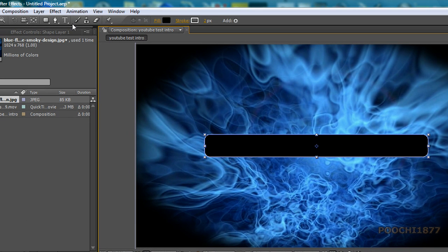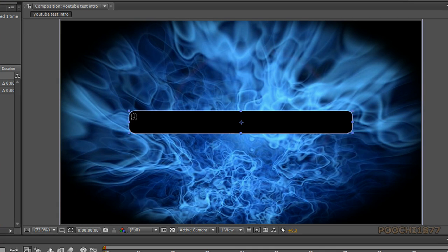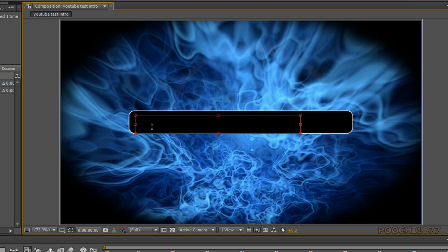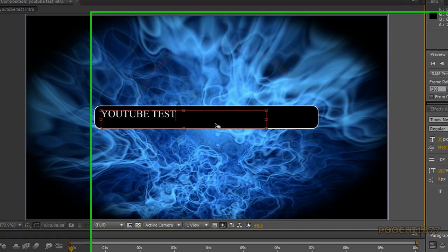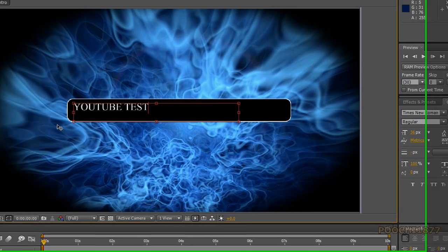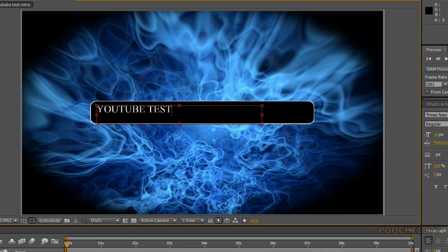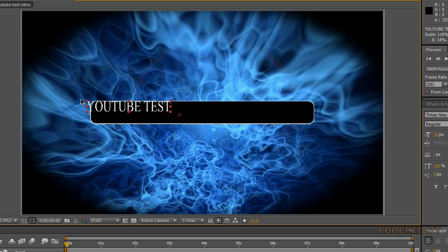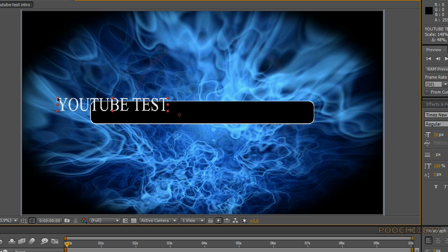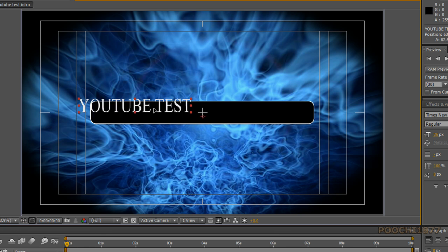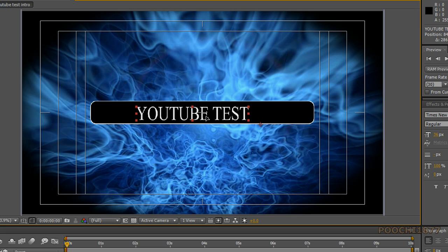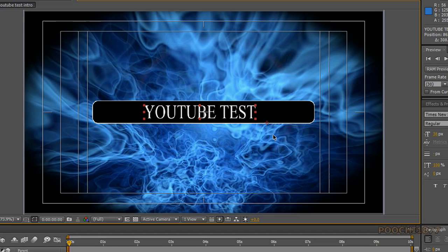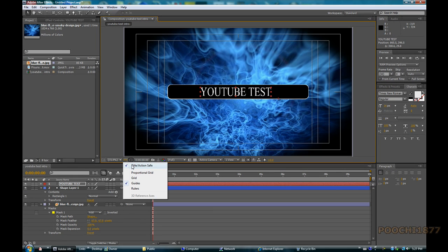We're going to go up to our text and we're going to do this here. This video, we'll just call it YouTube Test. Now you can change the font size over here and the font style or even the text color, but I'm going to do it an easier way. I'm just going to stretch it out here. Turn back on Title Action Safe to find the center of the screen, drag it in to place, and turn back off Title Action Safe.